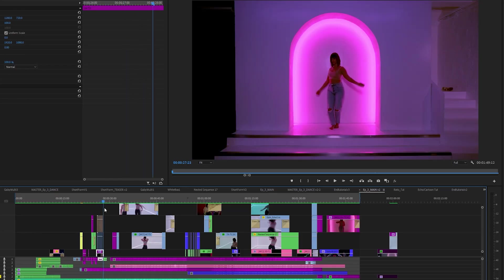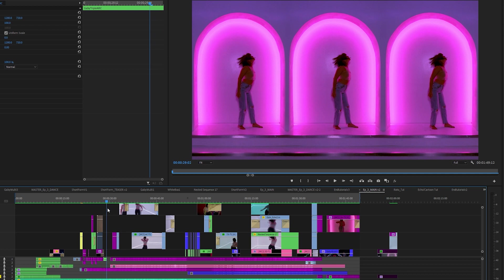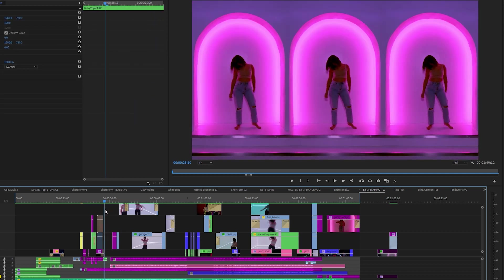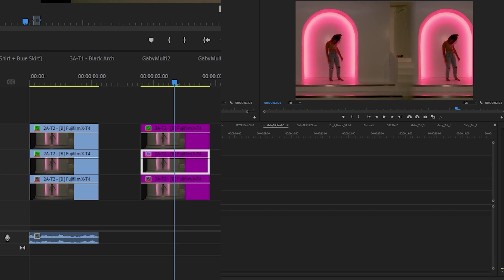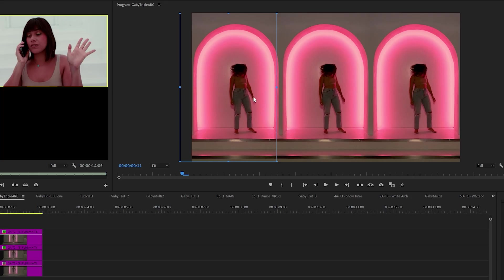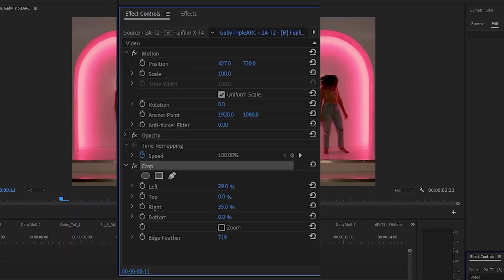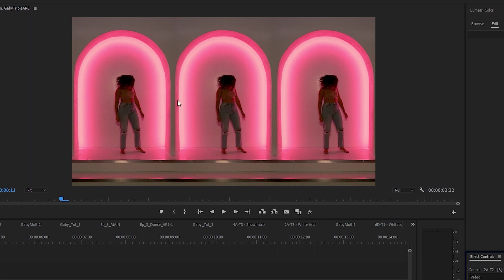The next thing I wanted to show you is how I did this cool effect — and what's cool is I did it all within Premiere. It's three of the same shot layered on top of each other. Each layer is cropped and then adjusted either to the left or to the right. To hide that edge I just feathered it, and there you go — a really cool shot. It's all done within Premiere using a basic Crop effect and layering clips on top of each other.